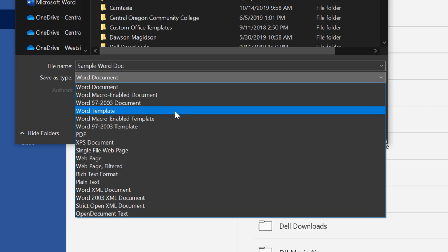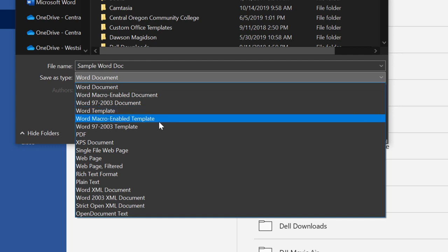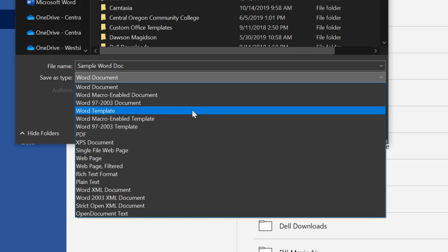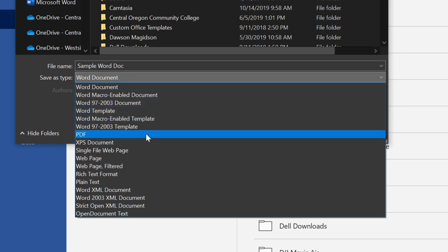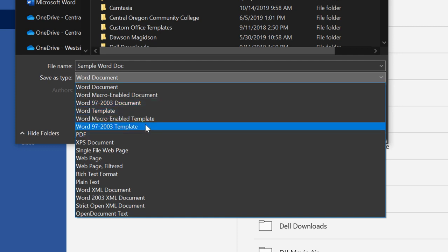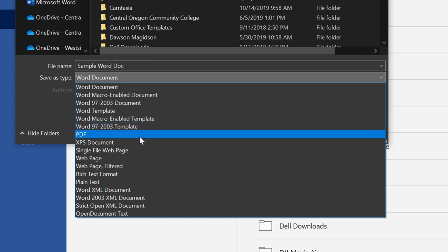I can save it as a template, which means when someone opens it up they're going to be forced to save a copy because they're opening up a template that they would fill things out in, and I don't want them to override our template. A macro-enabled template, notice 95 template, PDF is something you should consider. Printable document format.